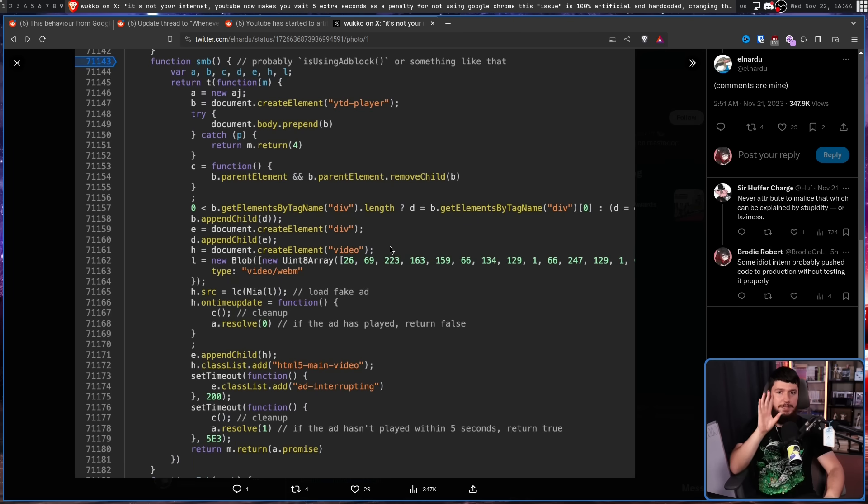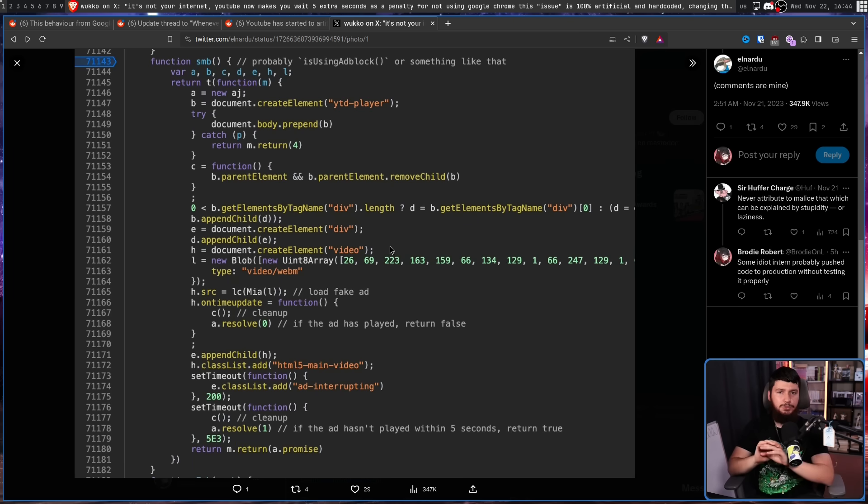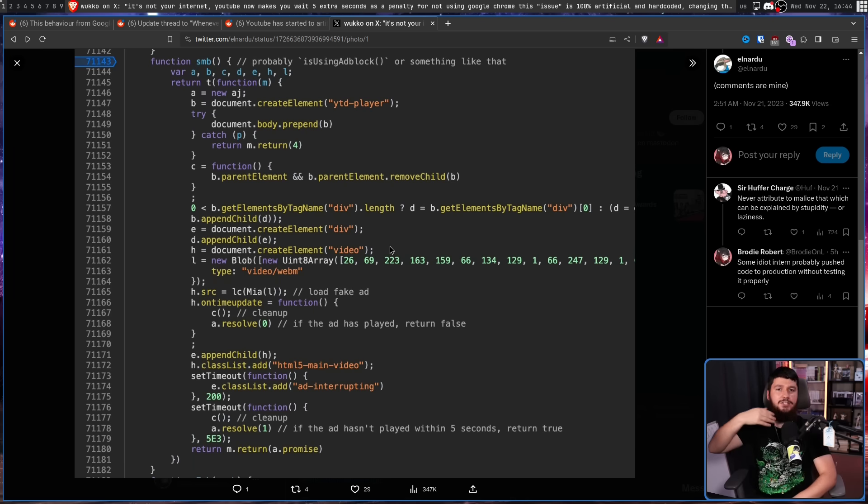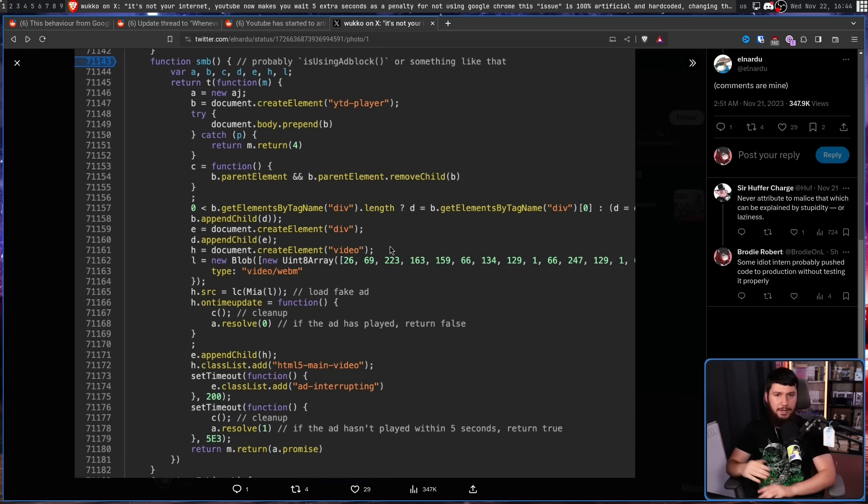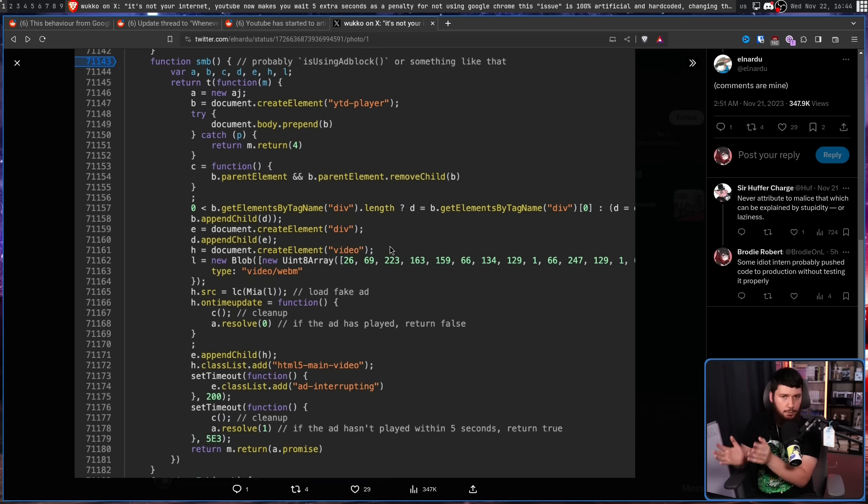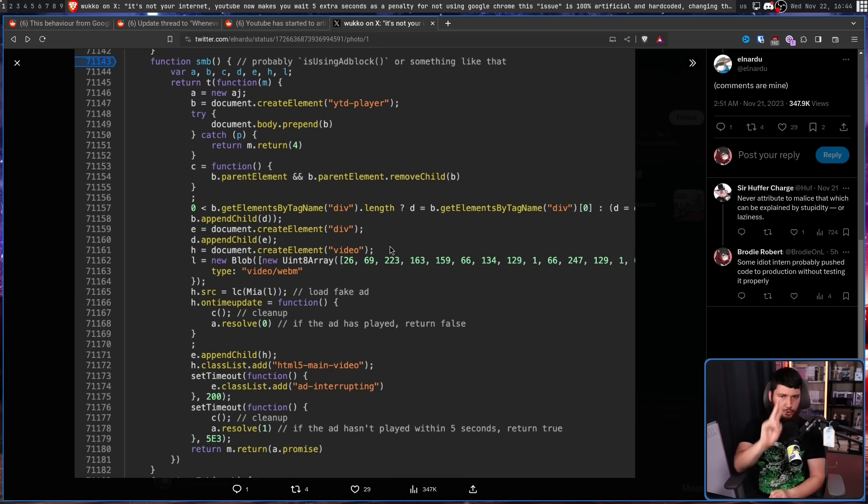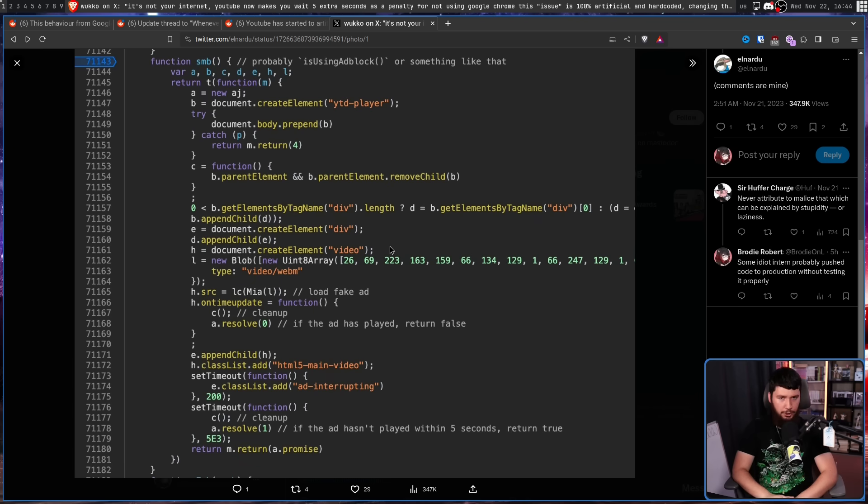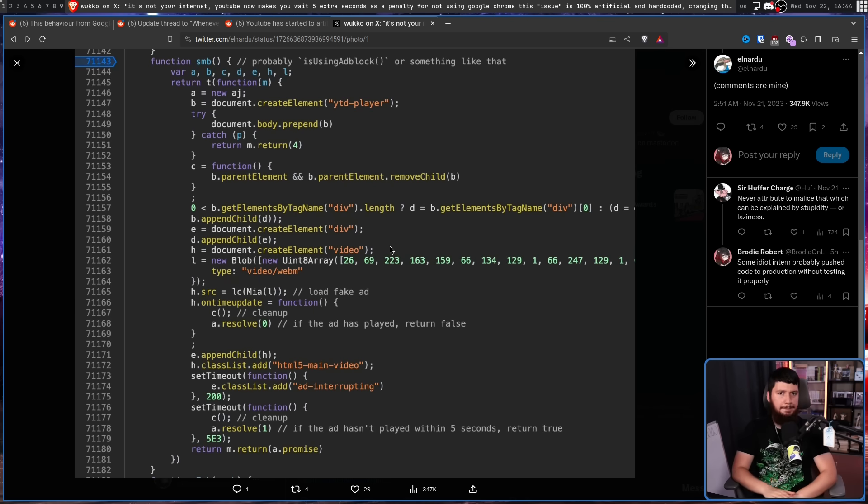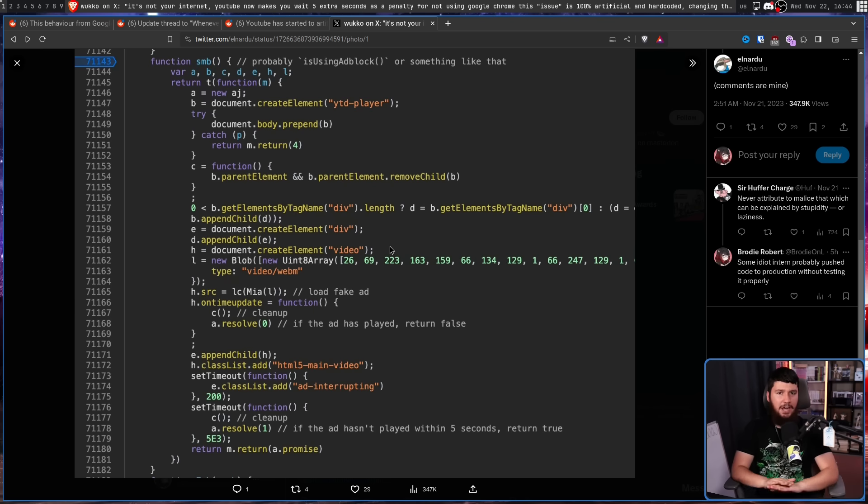Now, one of the major claims being made is this was only happening in Firefox and changing your user agent string to the Chrome agent string, making YouTube think your browser is Chrome completely fixes the problem. This is a two part issue. And I'll start with the first part. This is only happening in Firefox. This is factually untrue.